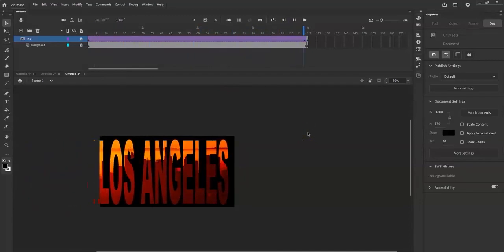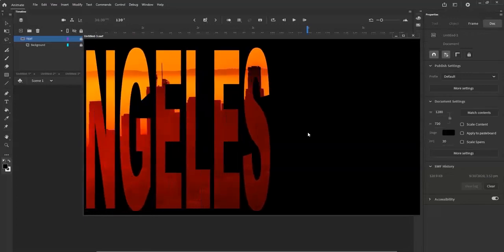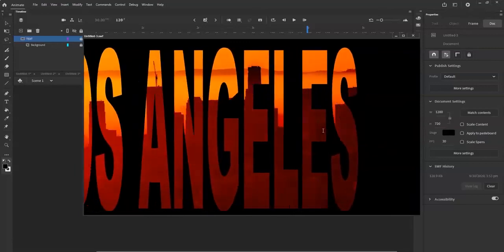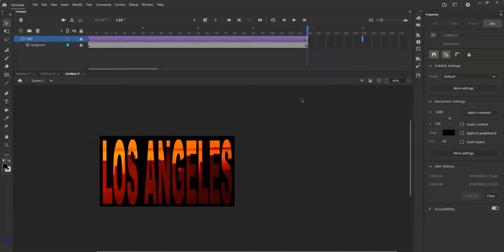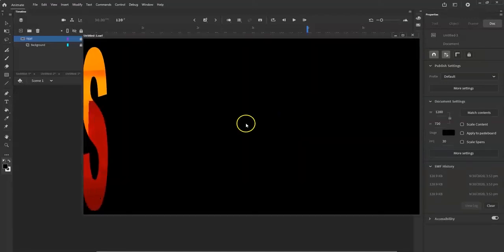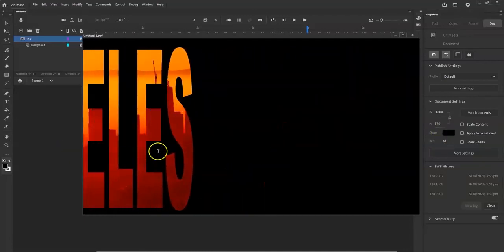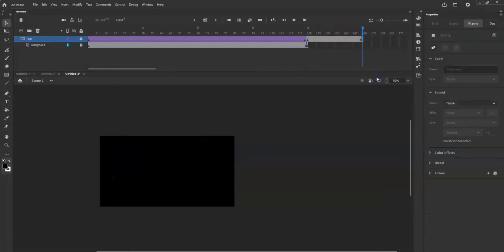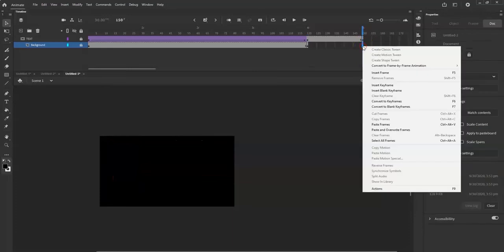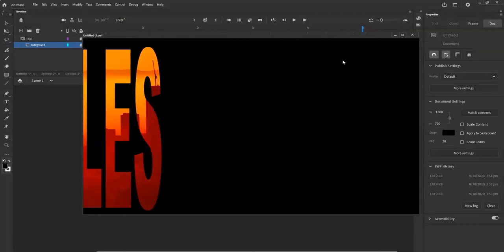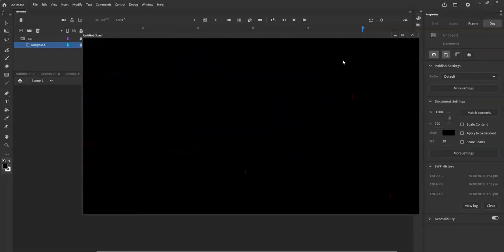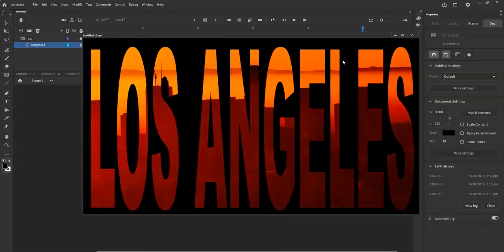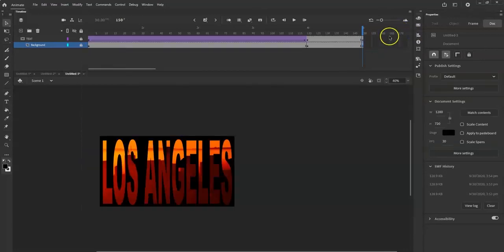Let me hit Ctrl+Enter to get a preview. It works! But notice at the end it just blinks and starts over - you might not have time to read it. So go about 30 frames past your last frame - from 120 to 150 - right-click and insert a keyframe to hold that information, and do the same on the other layer. Now when you Ctrl+Enter you'll see 'Los Angeles' held at the end for one full second so you can read it. You could extend it further to two seconds at frame 180.